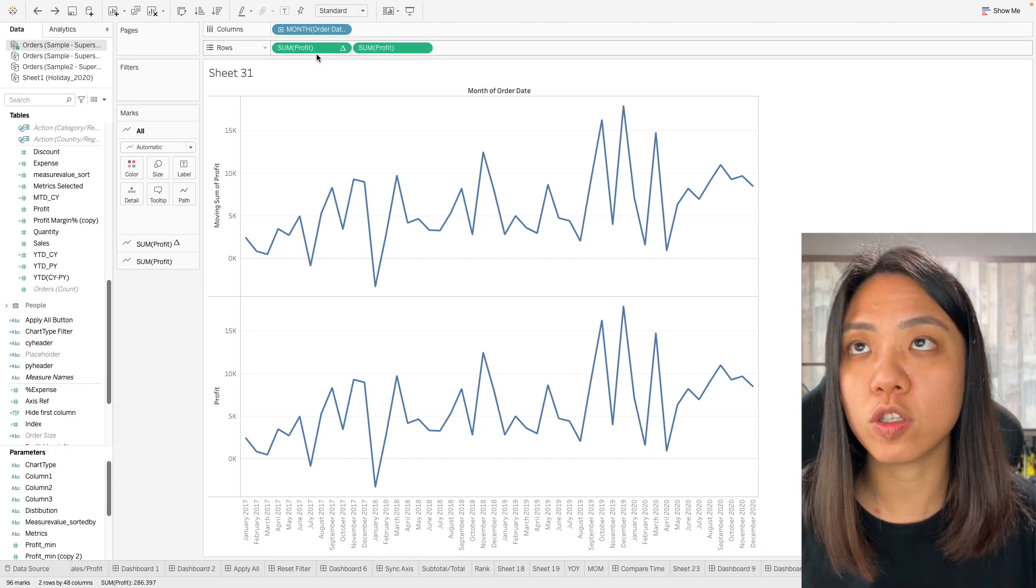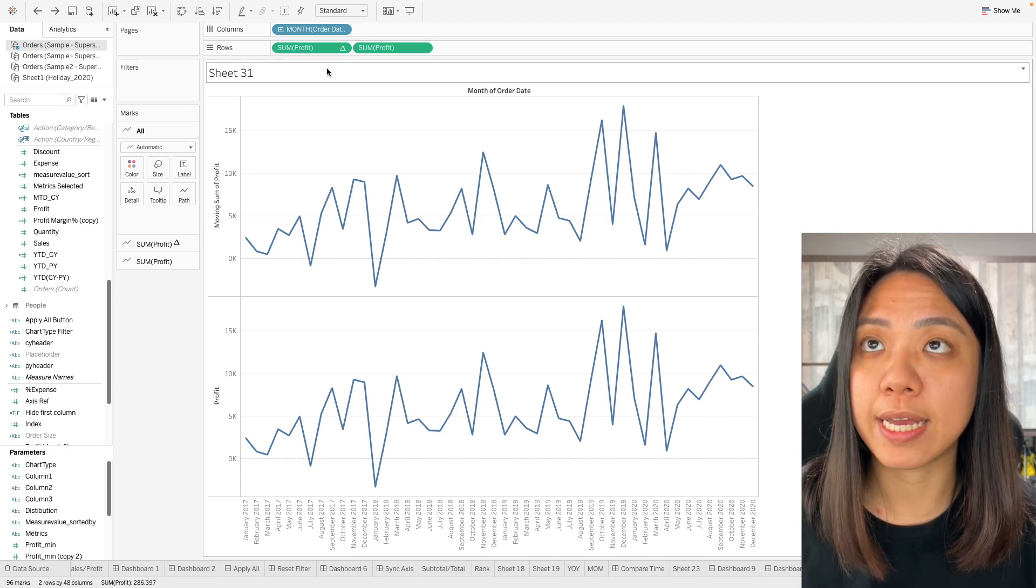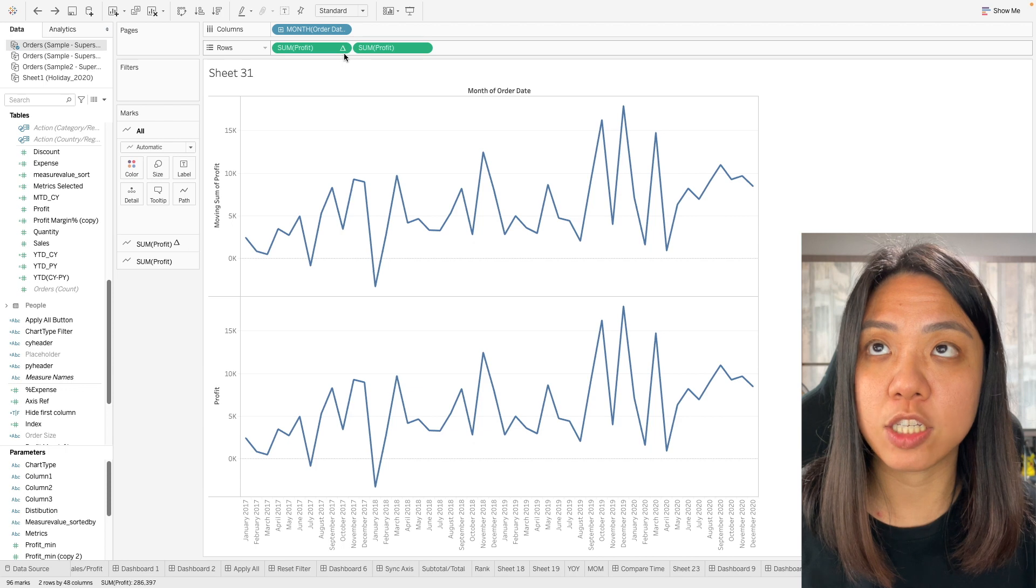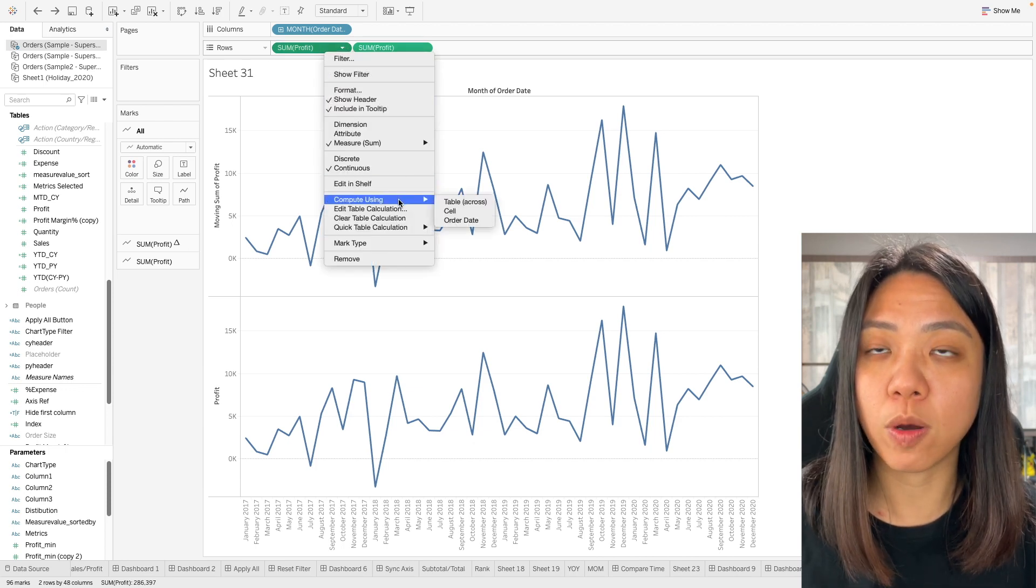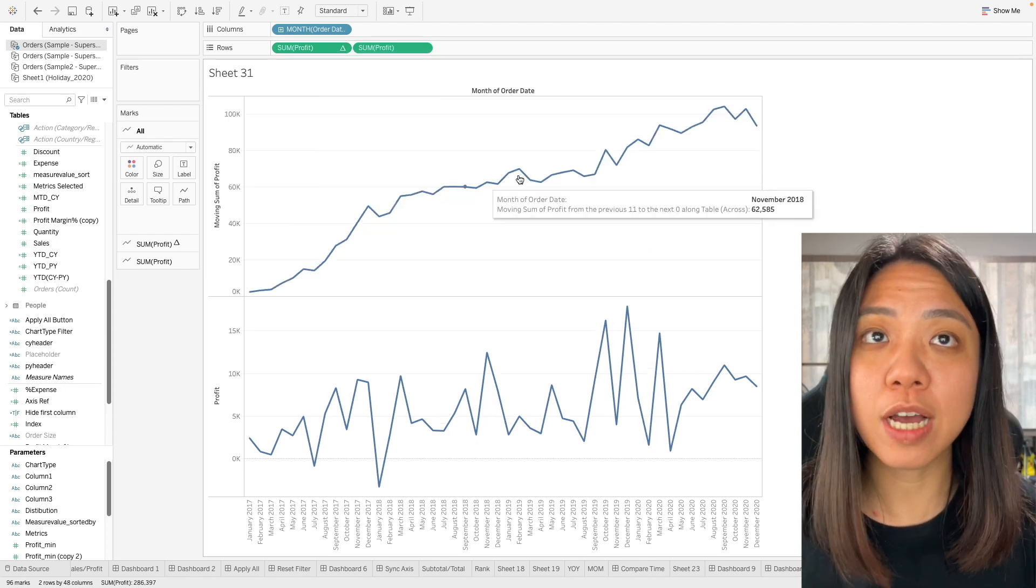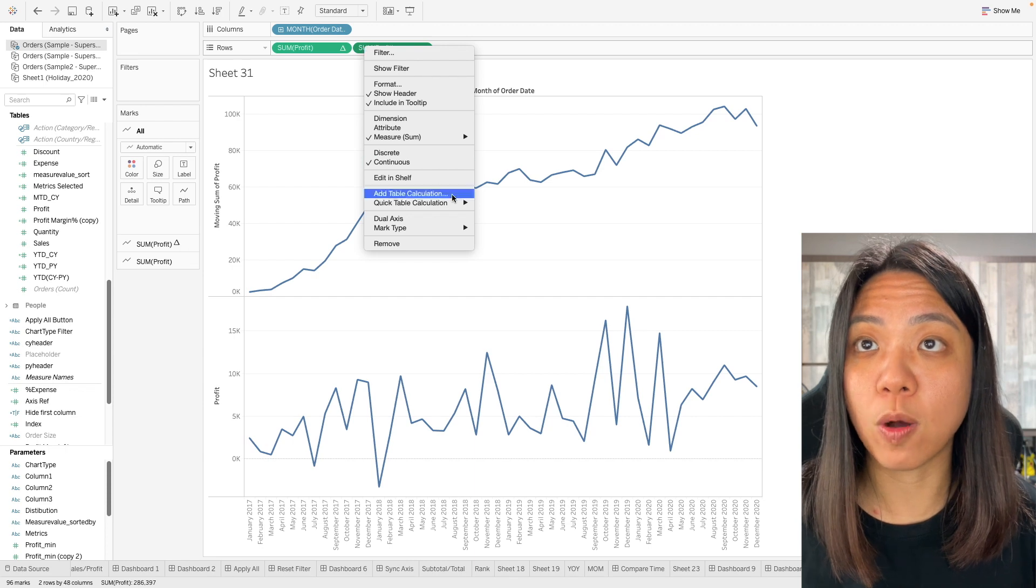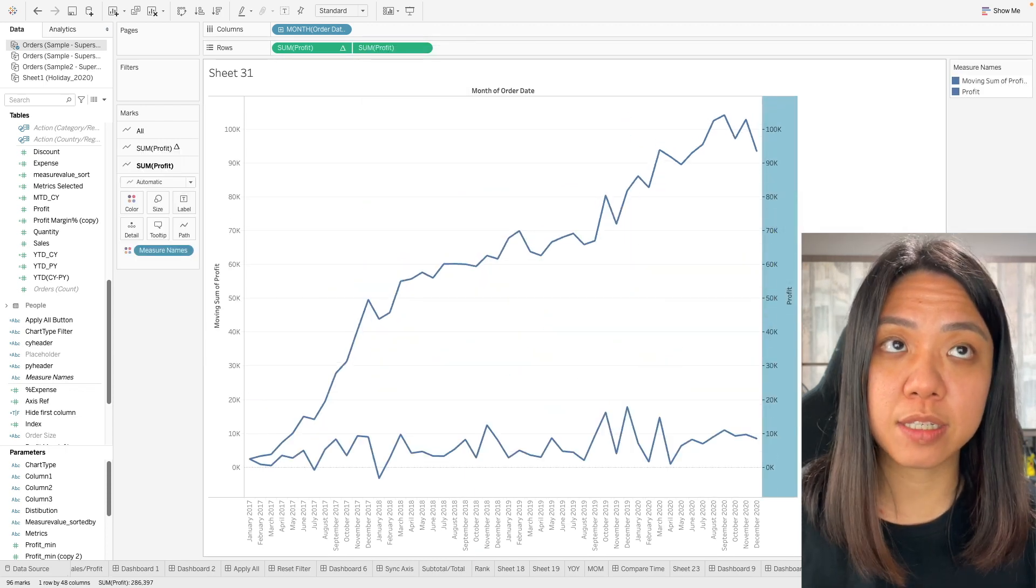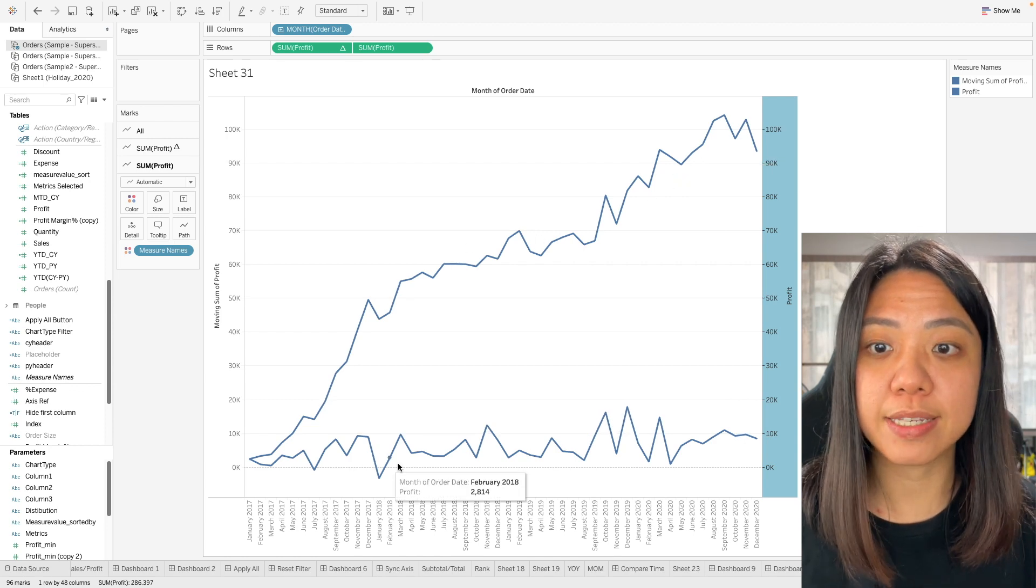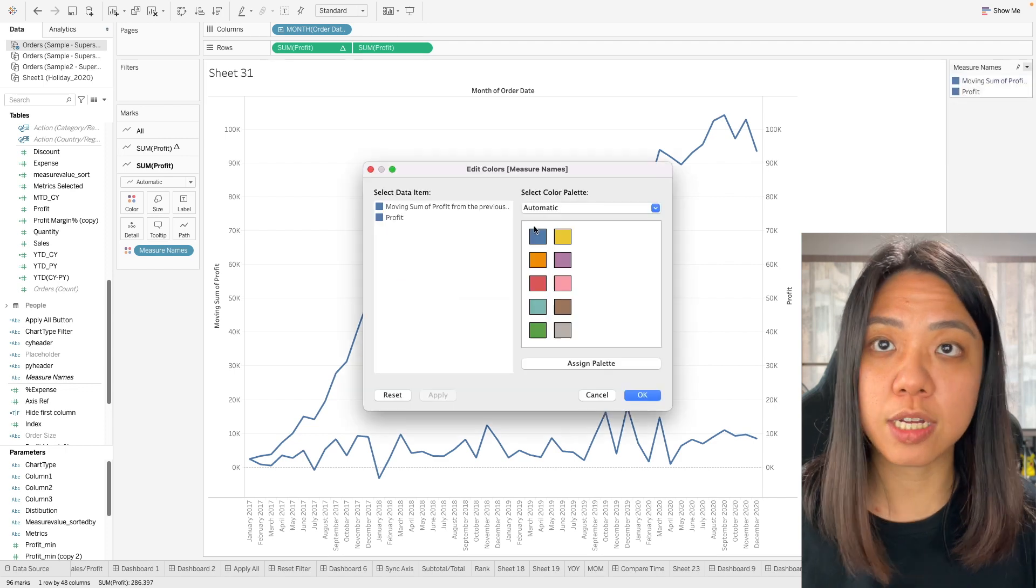We can go on to this aggregated measure value over here and you can identify the window calculation if you see this triangle icon over here. So we right click on this and we want to compute using Table across. So now we have our 12 rolling month sum and we're going to combine this two chart again and we want to sync our axis. So here is our 12 rolling month sum against our monthly profit. Let's also change the color of this chart.